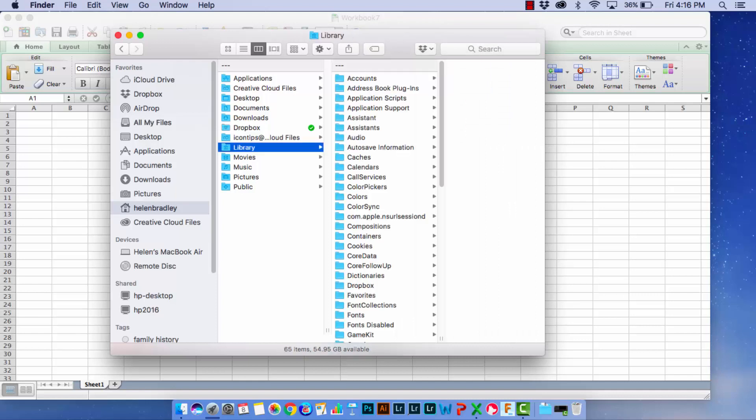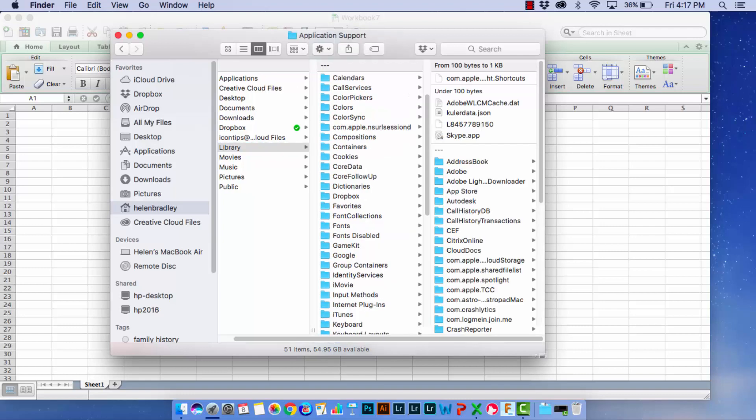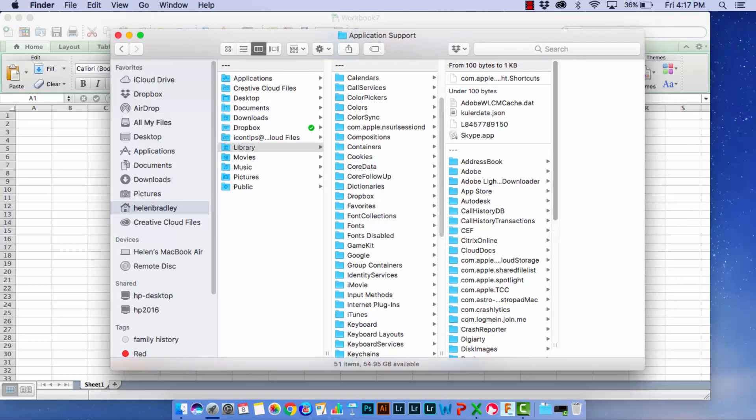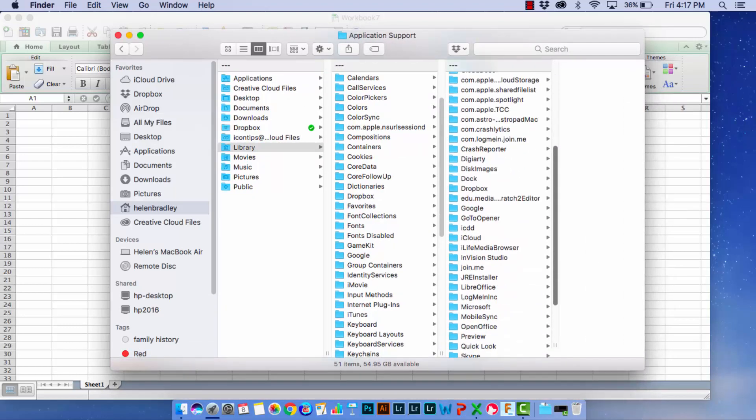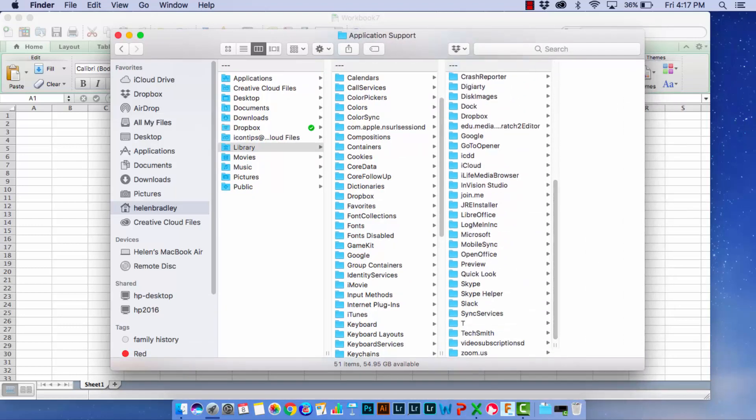Click on Library to open it and then you'll go to Application Support. Next you'll go and locate Microsoft. So down here is going to be your Microsoft.